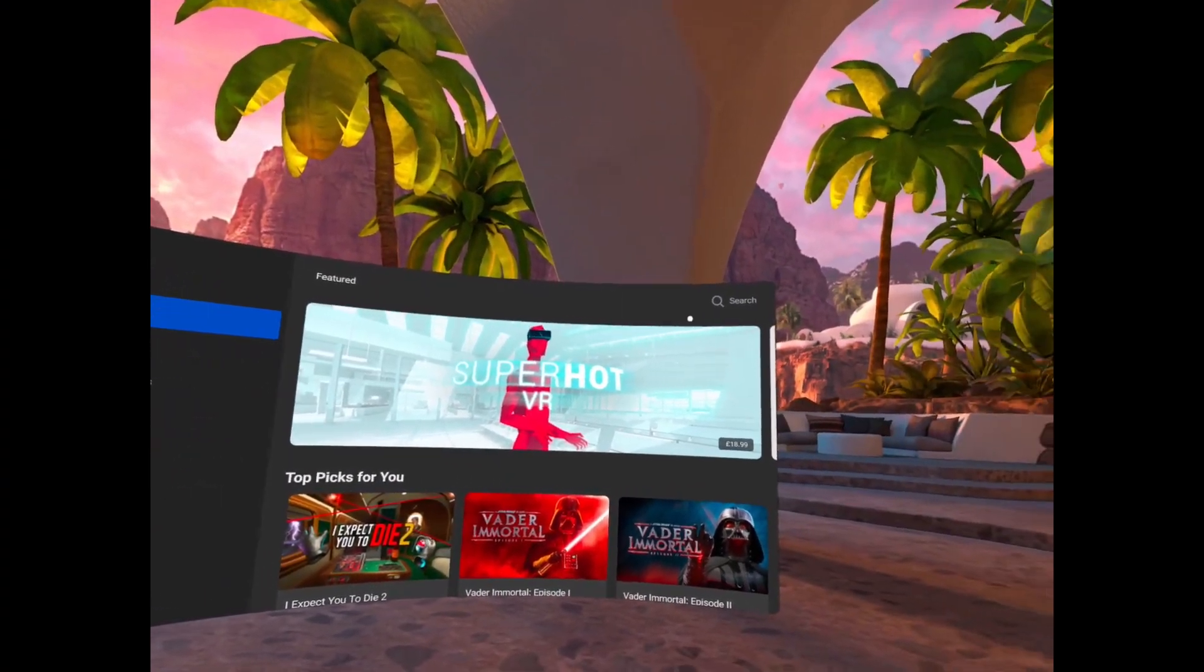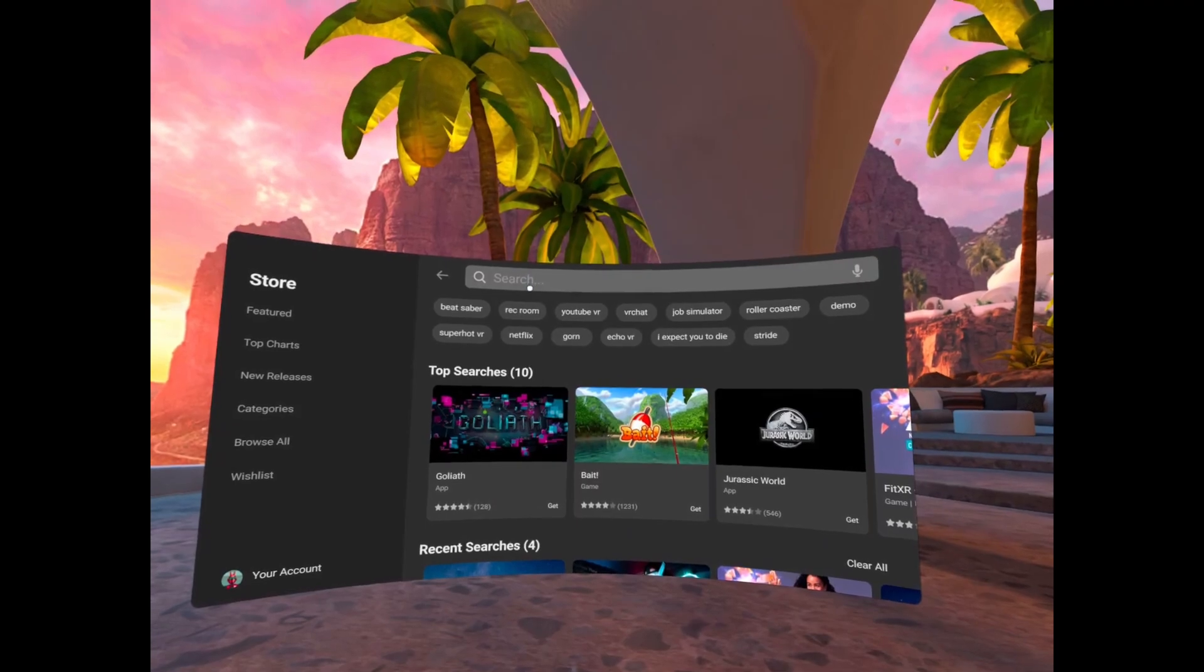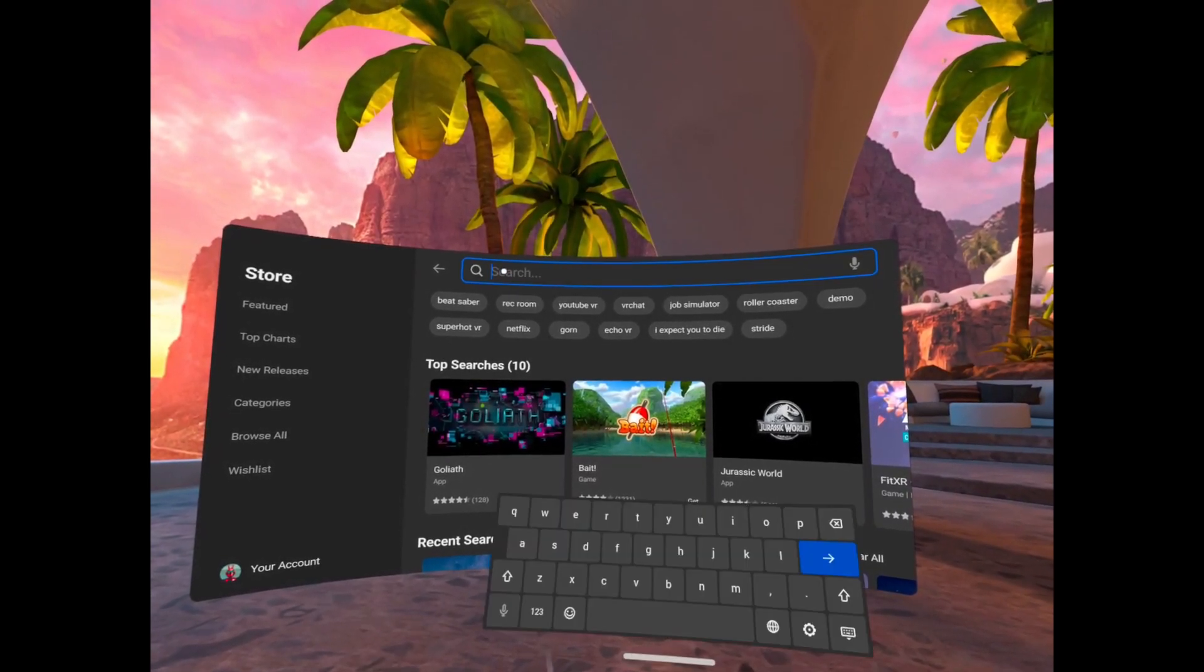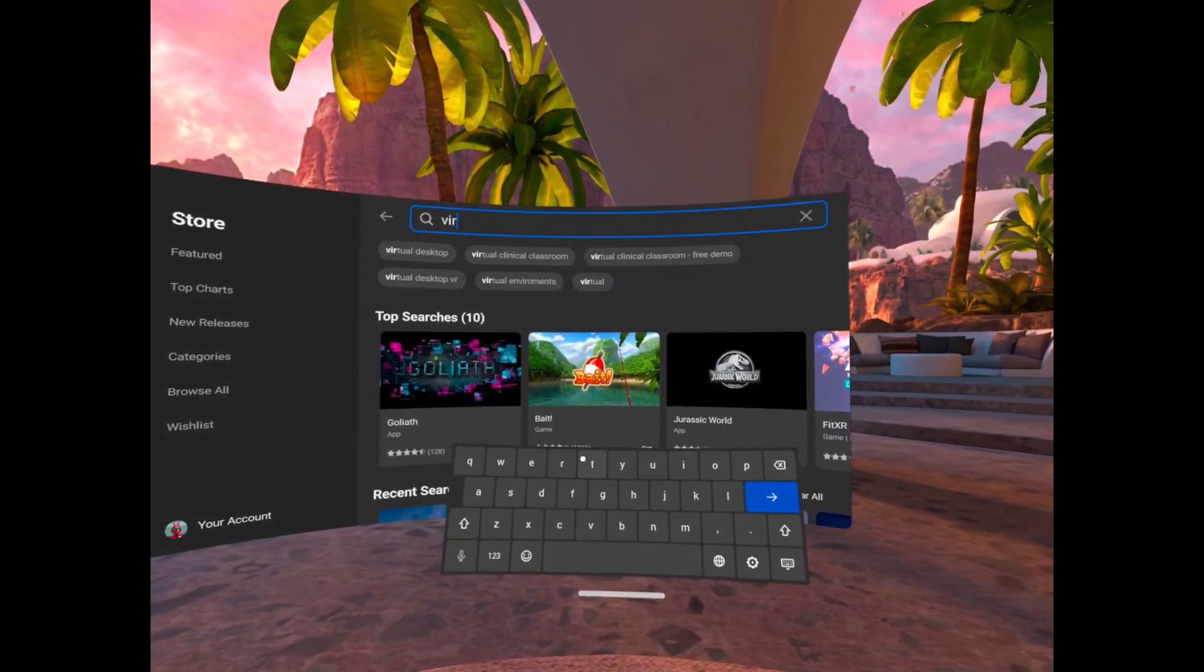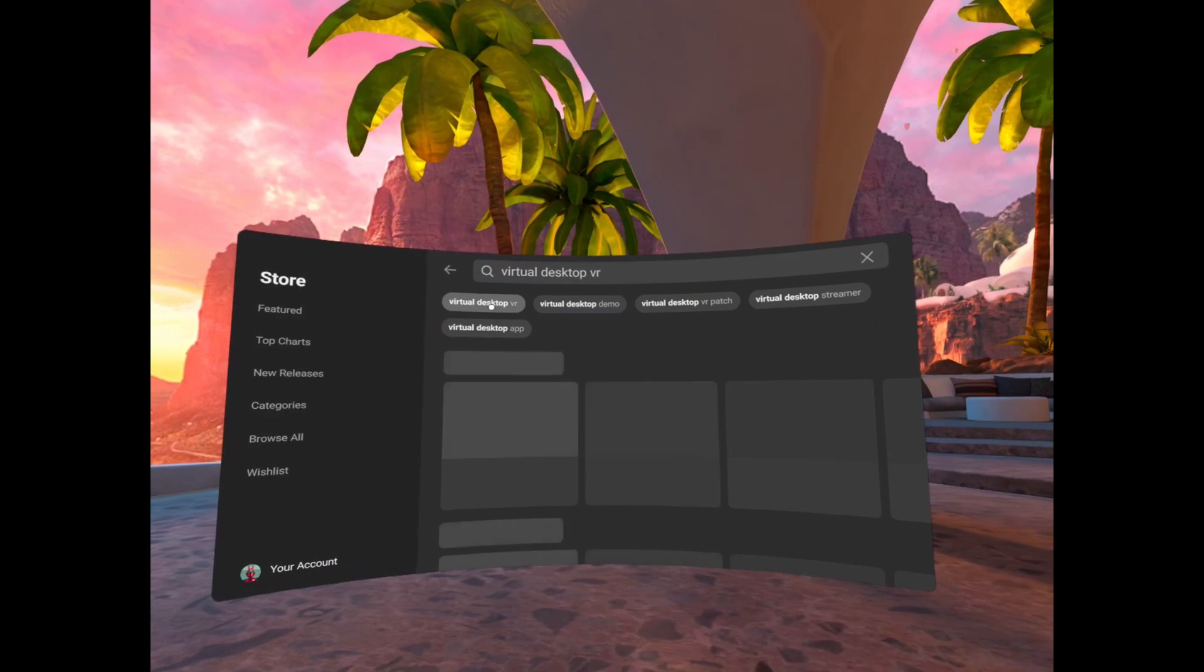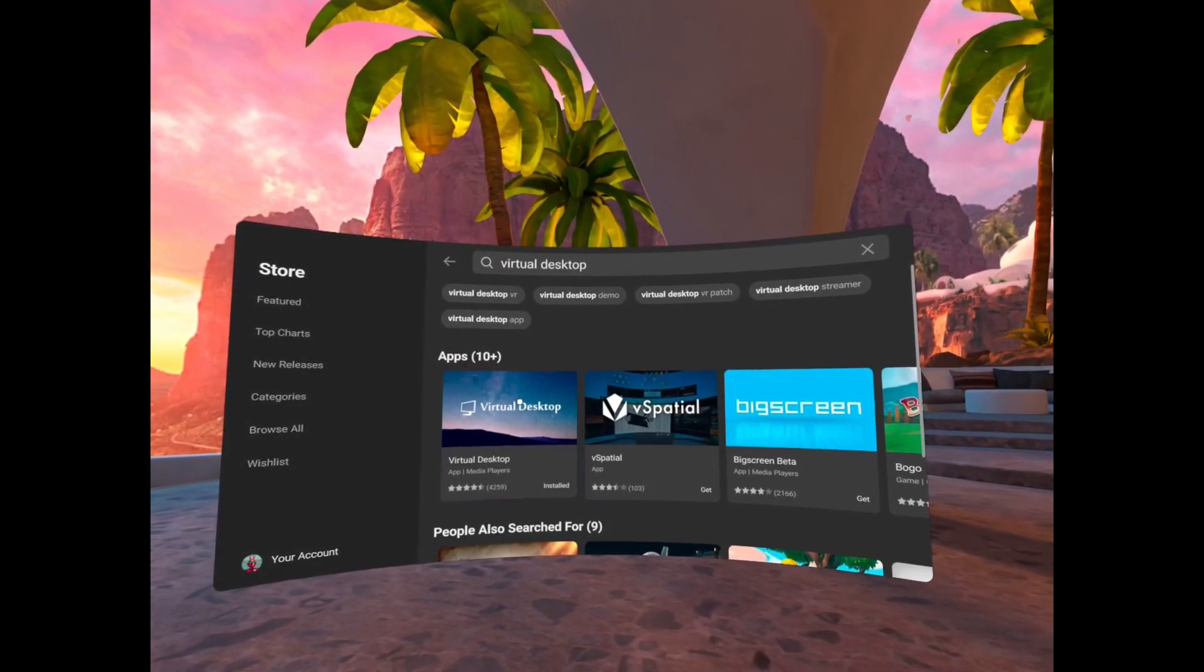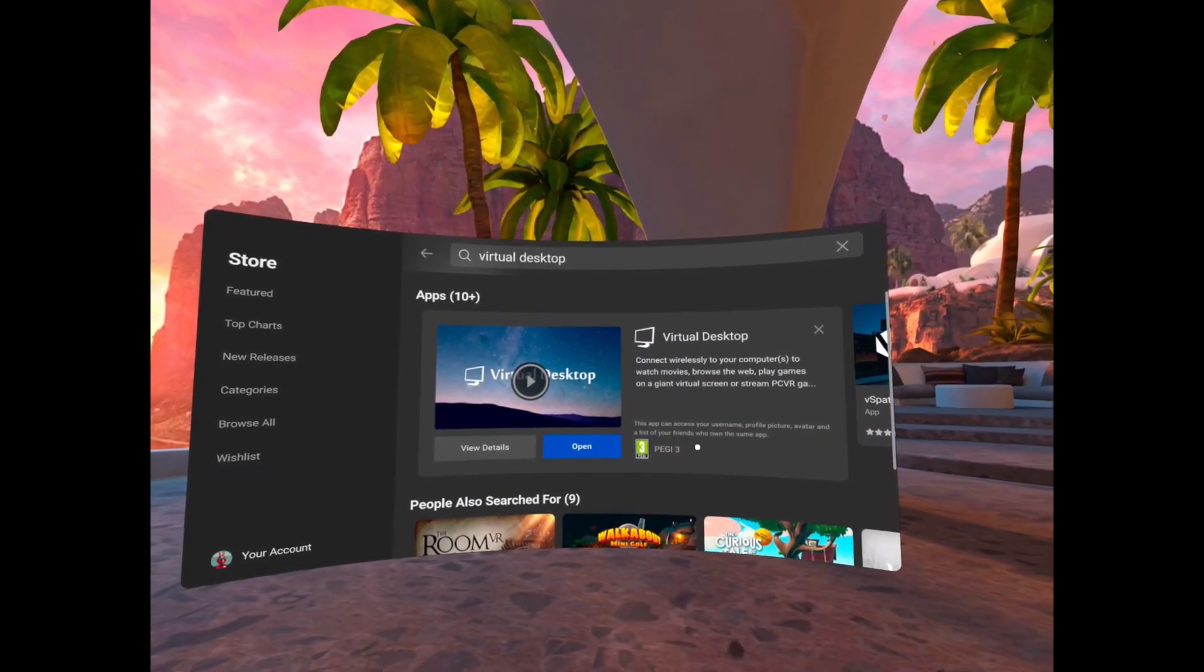So let's head over to my Quest 2 device. On here you need to go into the Quest store and search for virtual desktop. Now depending on where you are depends on the price of this, it was £15 for me in the UK so it's about the same in dollars. So you want the virtual desktop app here. As you can see I've already got it installed so I'm going to go ahead and open this up.